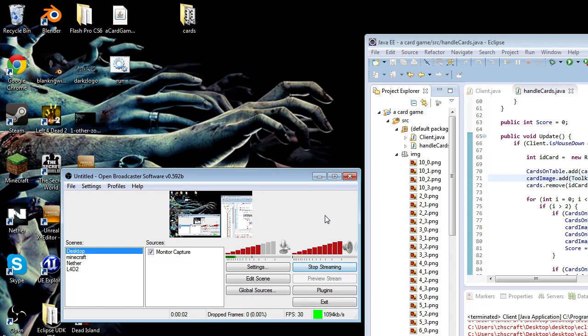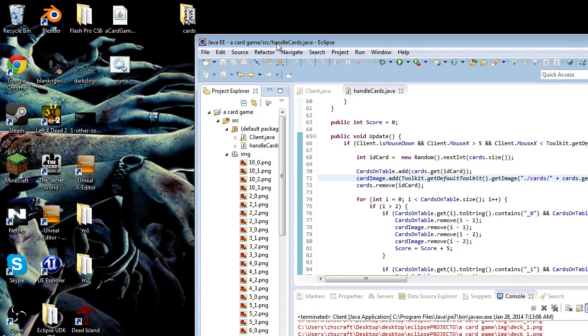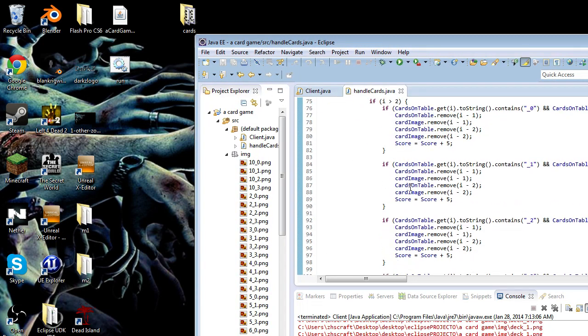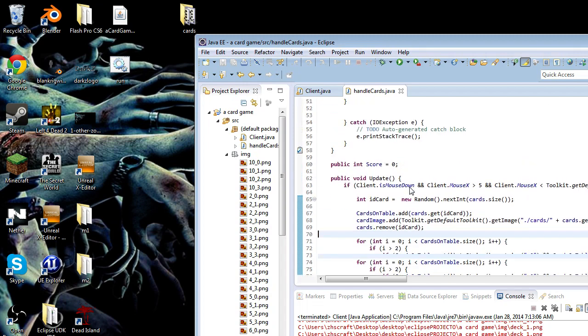Hello everyone, I made a game here, a basic card game out of Java.